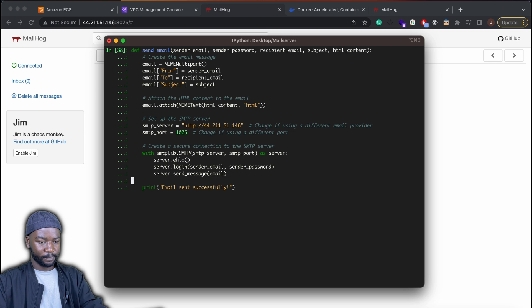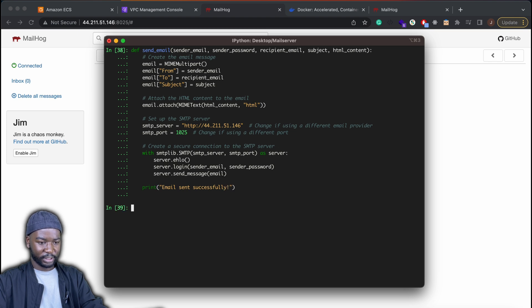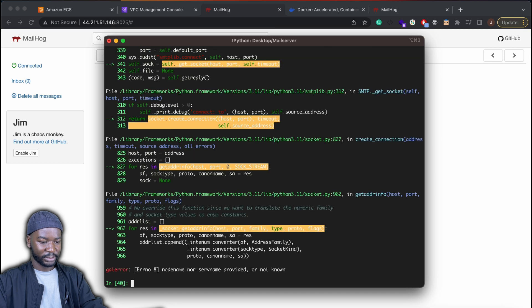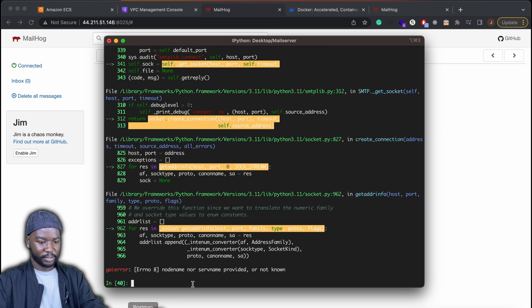So SMTP server will be our IP that we have. Okay, let's see. We can try it out now. But I think I should actually remove the HTTP and forward slashes.